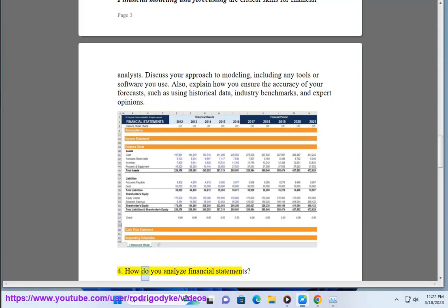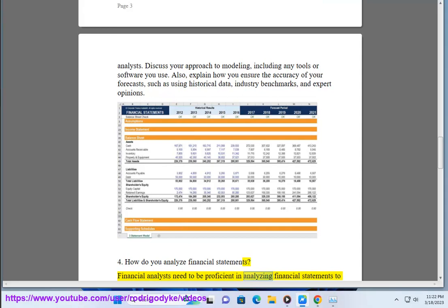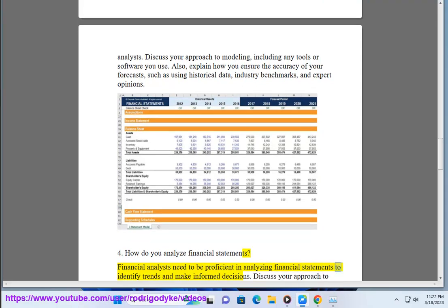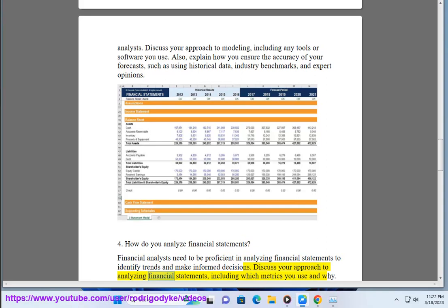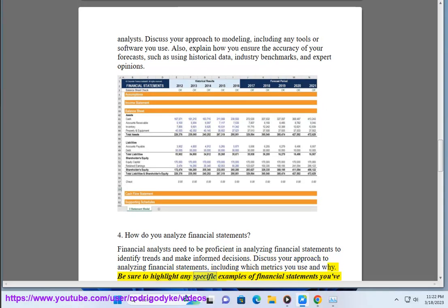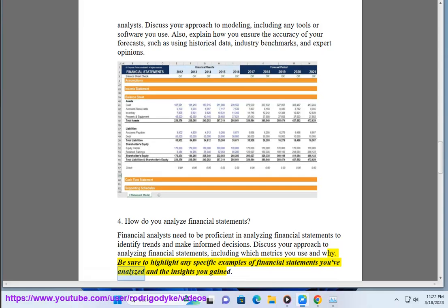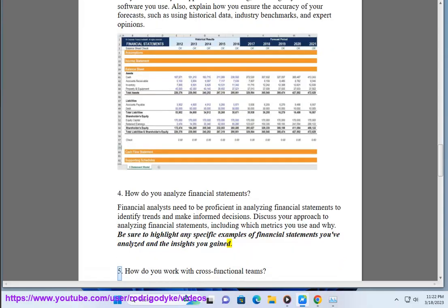4. How do you analyze financial statements? Financial analysts need to be proficient in analyzing financial statements to identify trends and make informed decisions. Discuss your approach to analyzing financial statements, including which metrics you use and why. Be sure to highlight any specific examples of financial statements you've analyzed and the insights you gained.